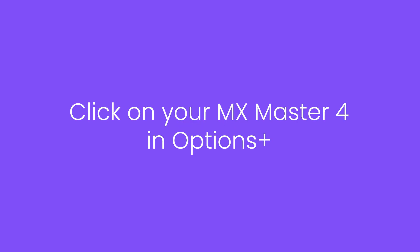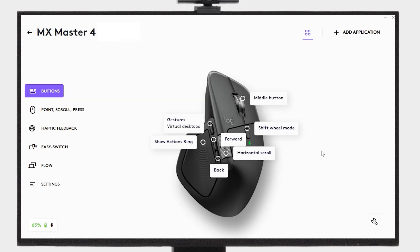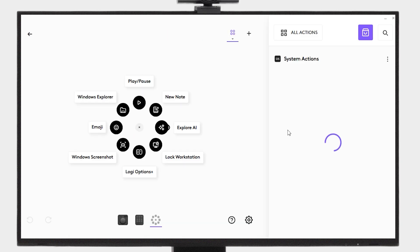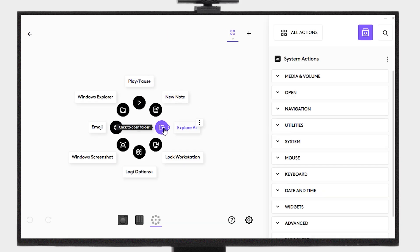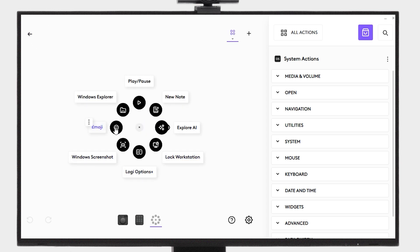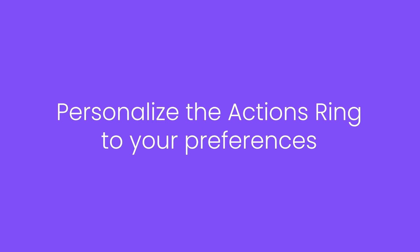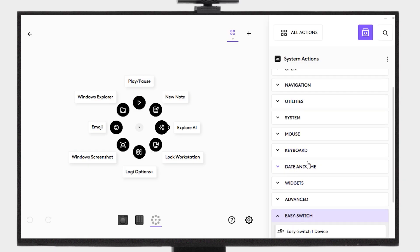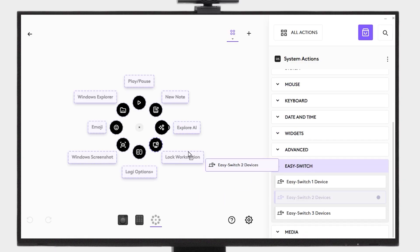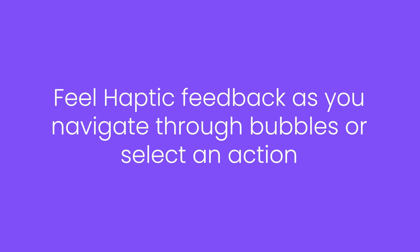The Haptic Sense panel opens Actions Ring in one click. Use the default General Profile for instant productivity, or customize the Actions Ring to fit your workflow. Feel haptic feedback as you navigate through the bubbles or select an action.